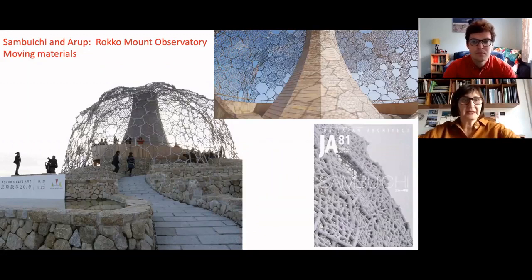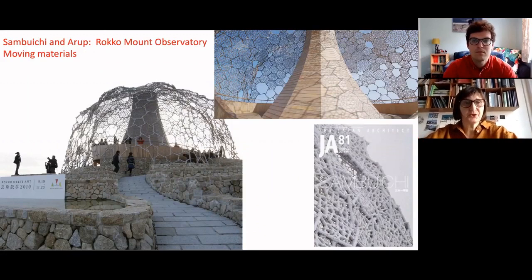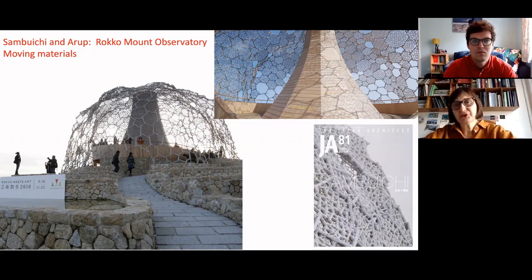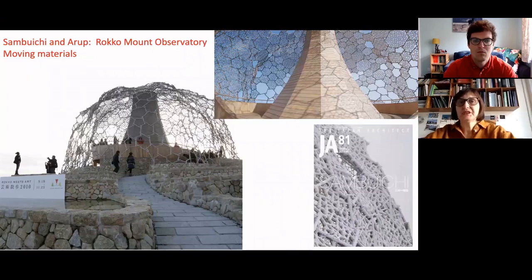In a more current project, like Sambuichi's Rocco Mount Observatory, the geometry was generated clearly through computational tools, through many iterations. But without models, they could not be sure that they would be able to put it together.